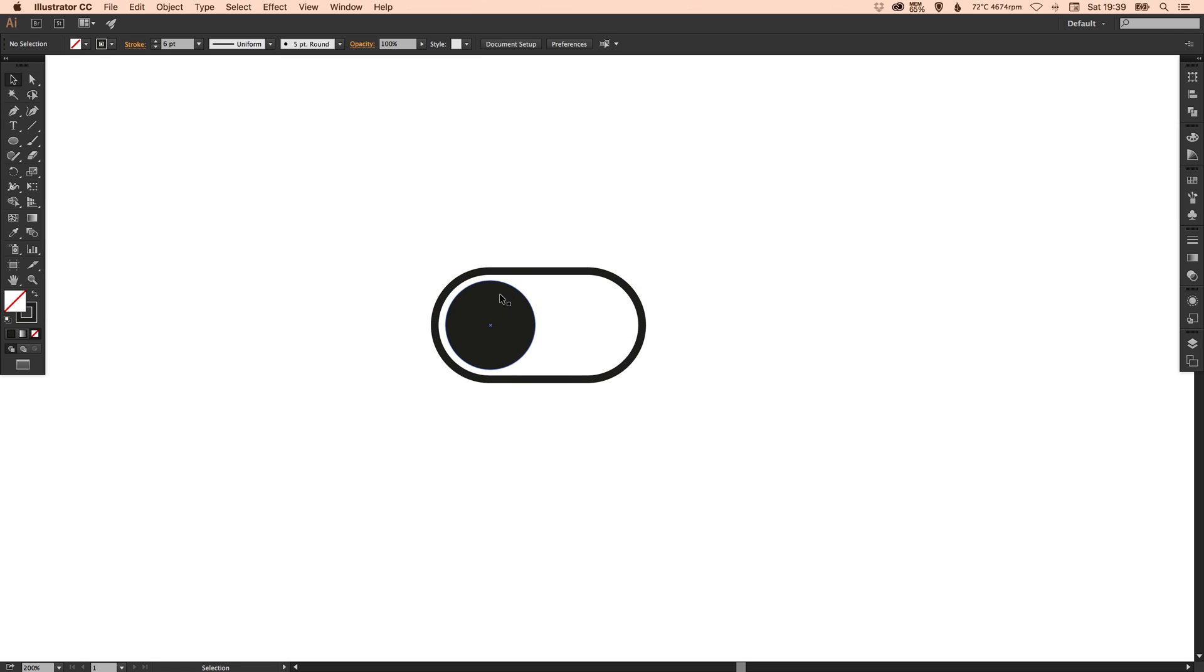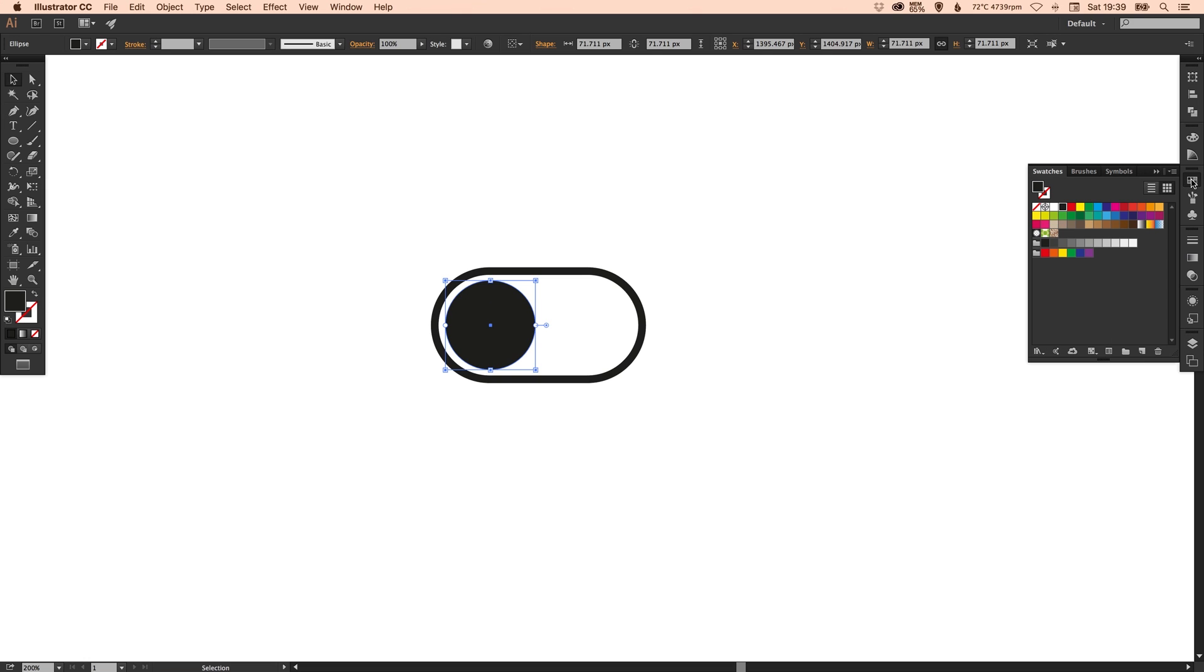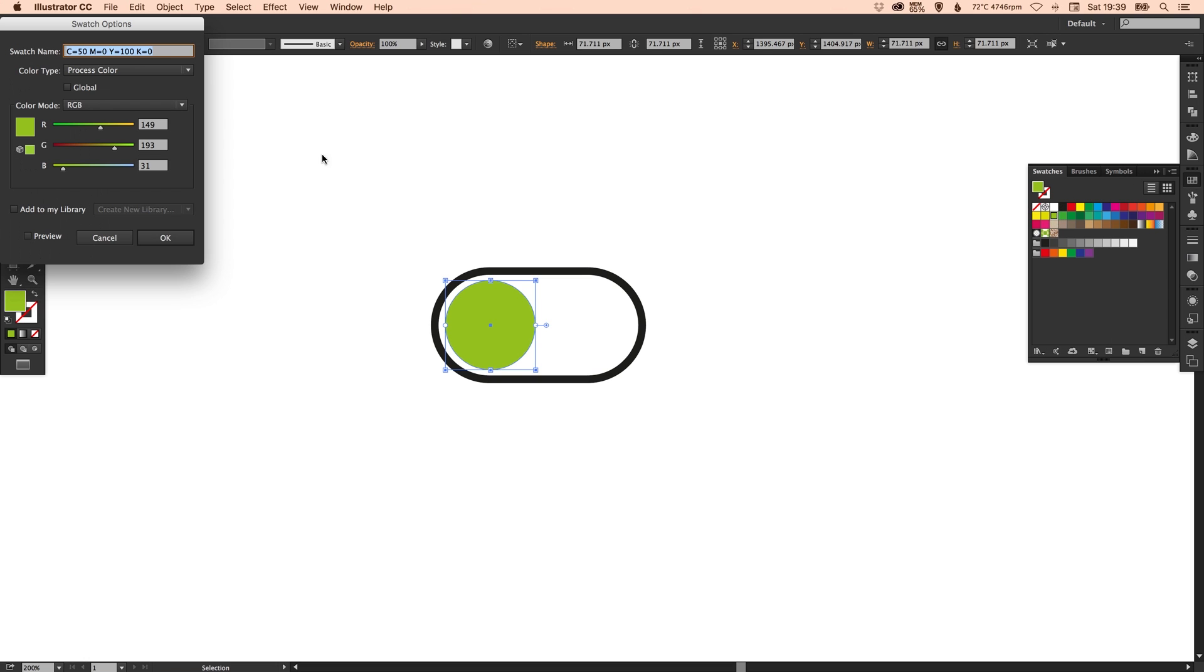Now let's give it some color. So this is going to be an on state so I'm going to pick a green. Make sure you tick the preview box so you can see how it's going to look.